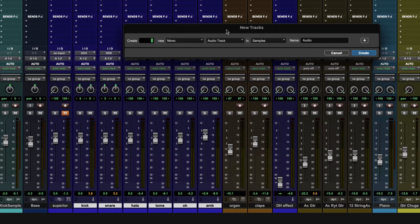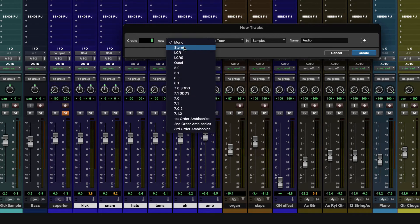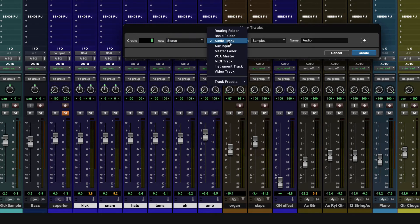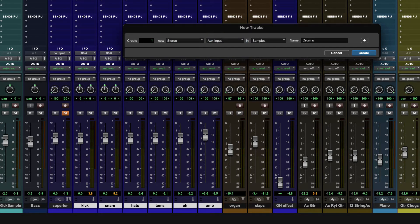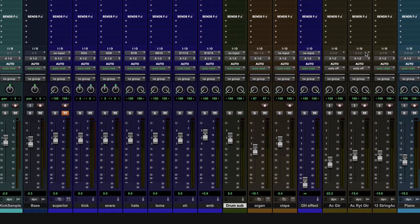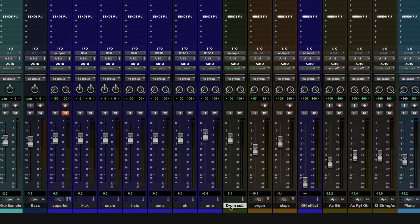So instead, what we can do is create a submix. And the first thing to do is I'm actually going to do to selected and remove this send. And then I'm going to create a new aux input. So new track, stereo aux input. And we're going to call it drum sub and hit create.